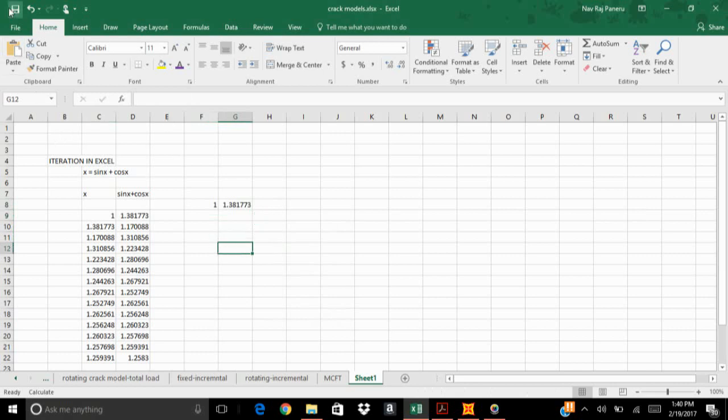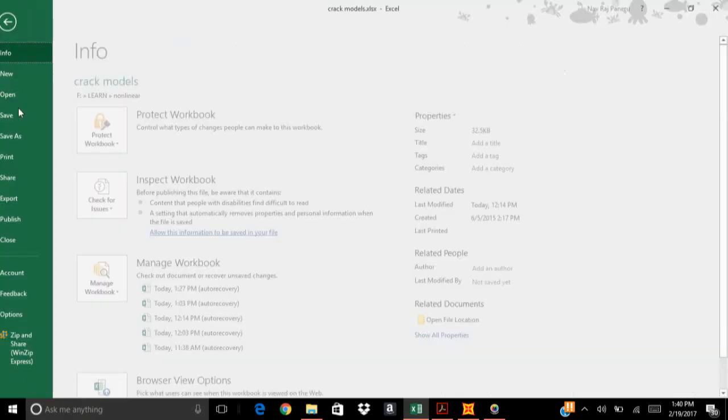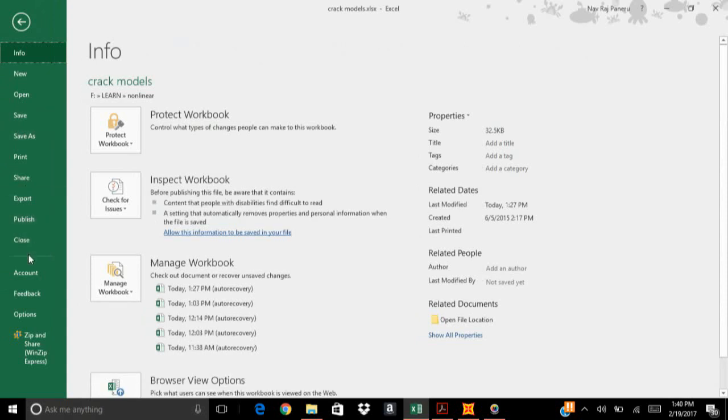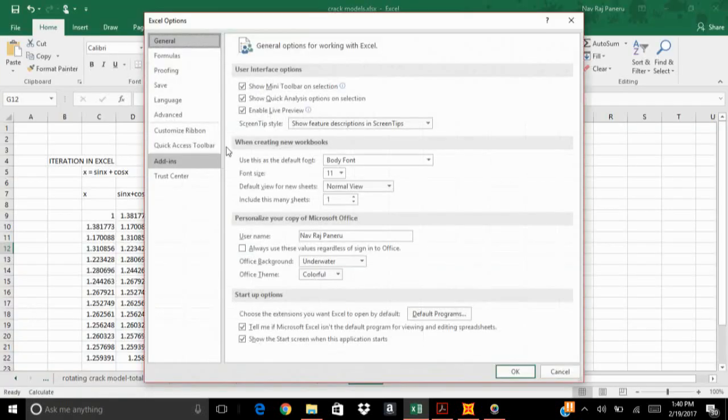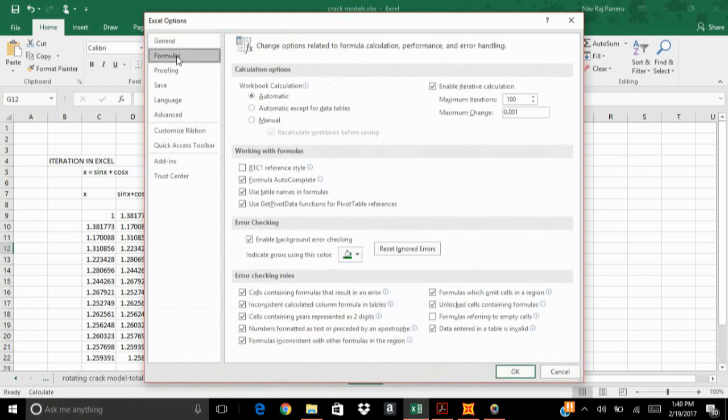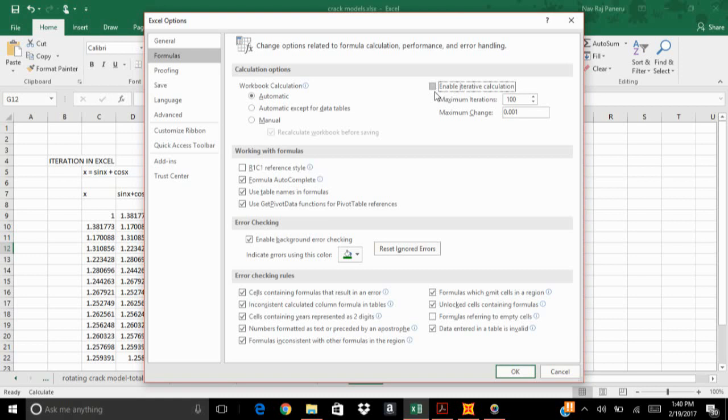Right now I'm going to use an inbuilt function. Go to file and go to options. In there go to formulas. I've already enabled my iterative calculations, so in your Excel it may not be enabled.